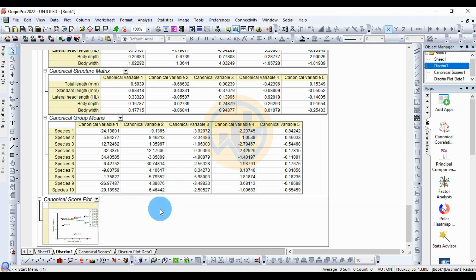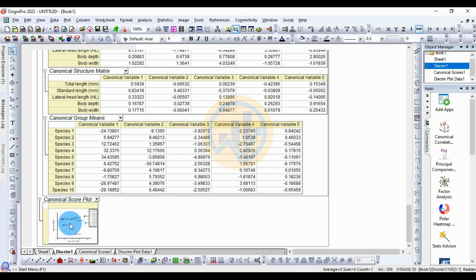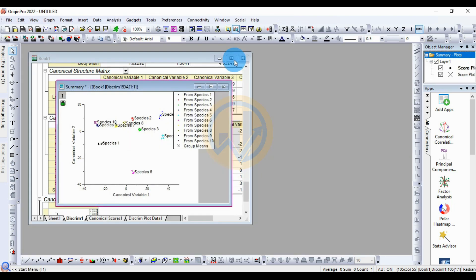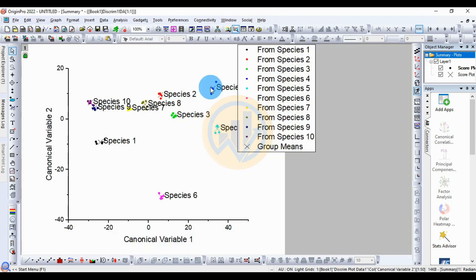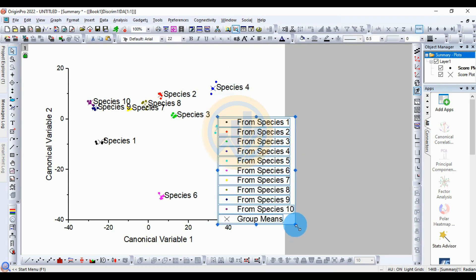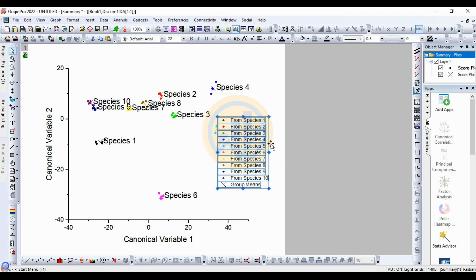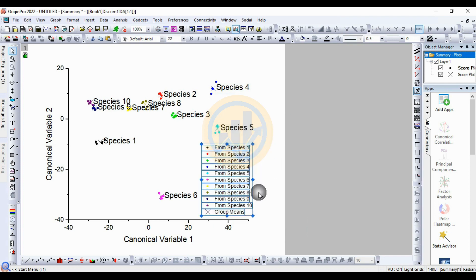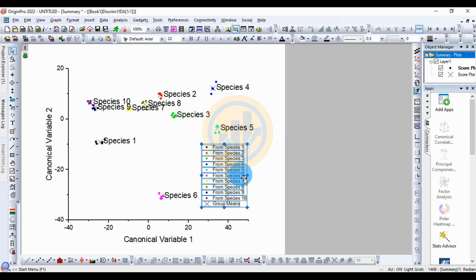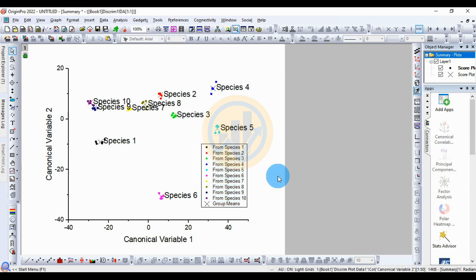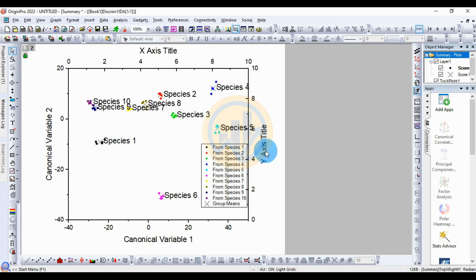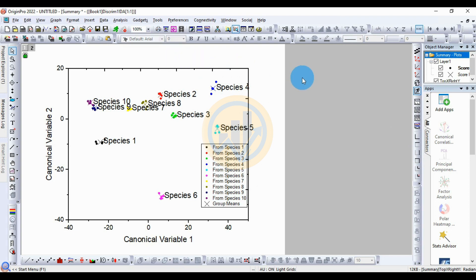Finally, for the canonical score plot, double-click to open the plot in a large view. This is the canonical score plot. Arrange the graph by deleting the Y-axis numbers and the X-axis numbers.